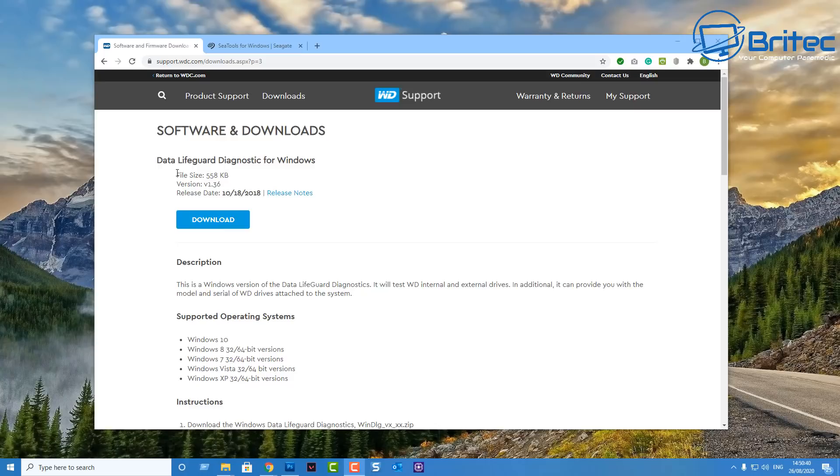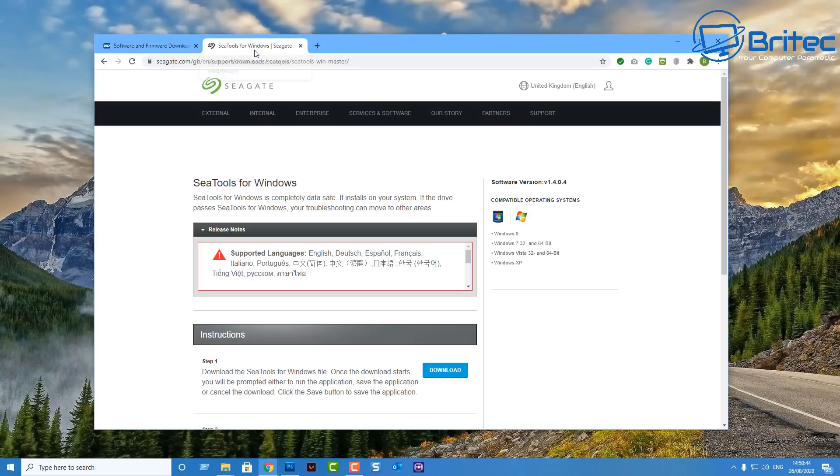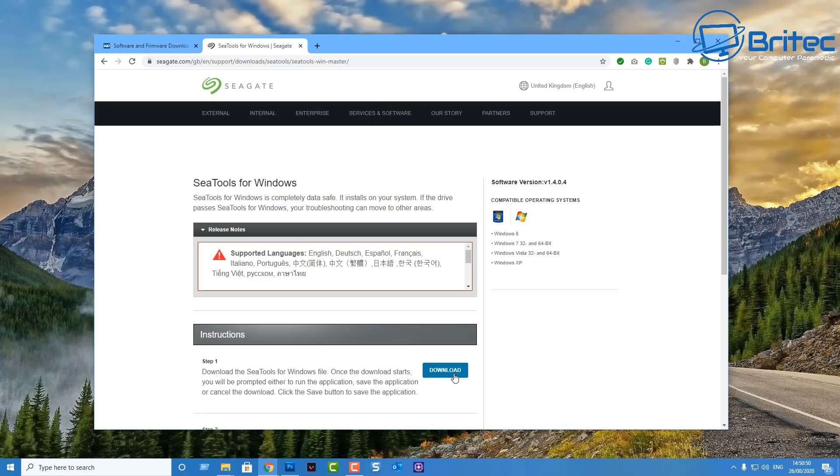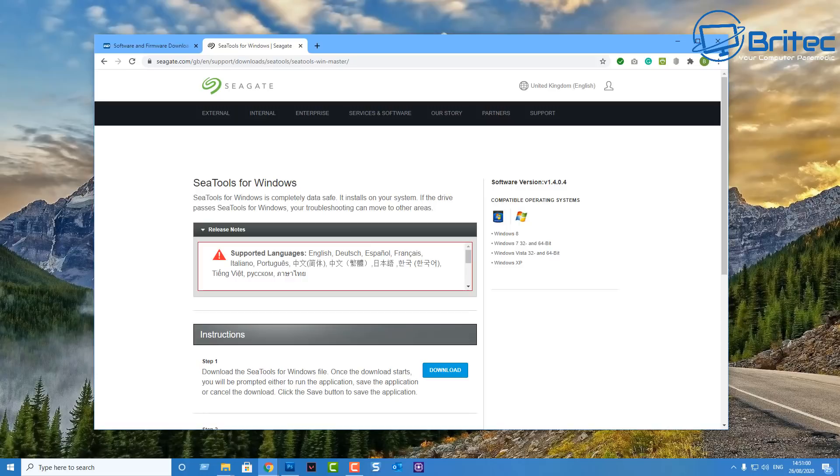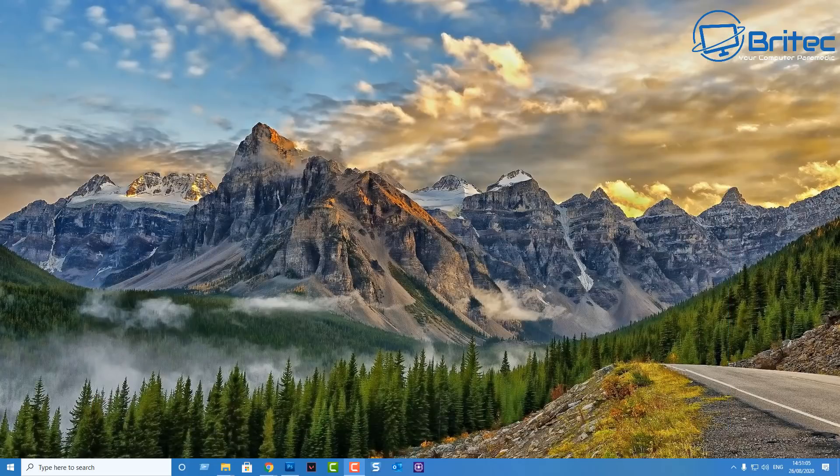Now if you do want to use tools from Seagate or Western Digital you can go over to their website, just type in there Western Digital hard drive scan tools and you'll see bunches of stuff coming up here. You can see Seagate and Western Digital, there's also Fujitsu, Toshiba. They've all got their own software you can use those and run extensive tests on that drive to see whether the drive is failing.